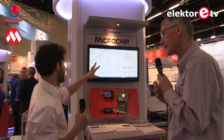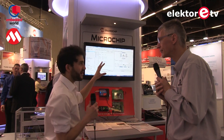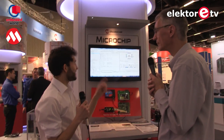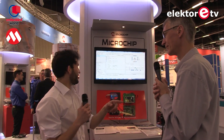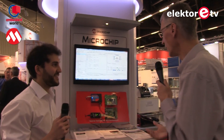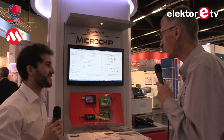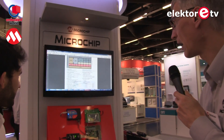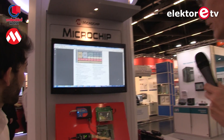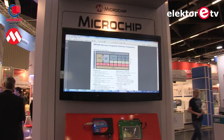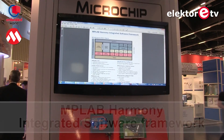So we will be using the chip configurator for 8-bit and 16-bit. What's happening with 32-bit? The requirements for 32-bit are a little bit higher, so we decided to have a new platform called Harmony.